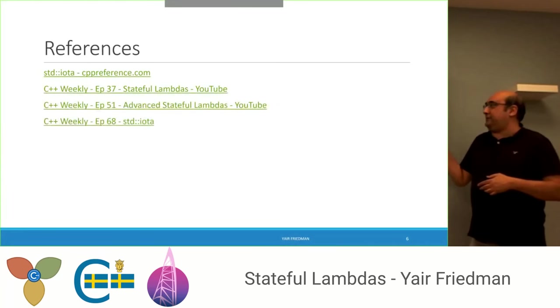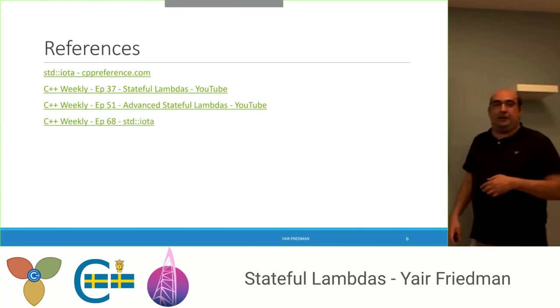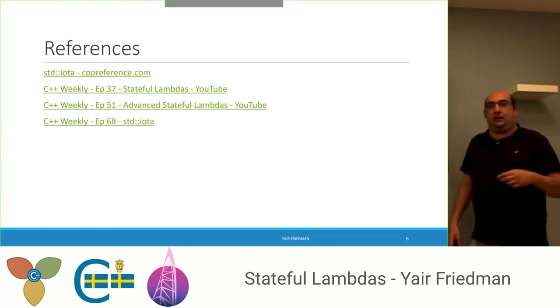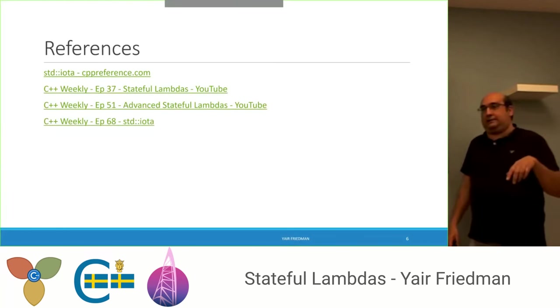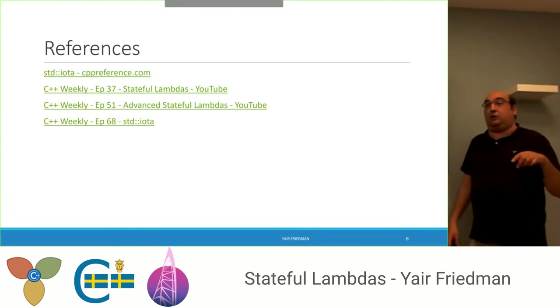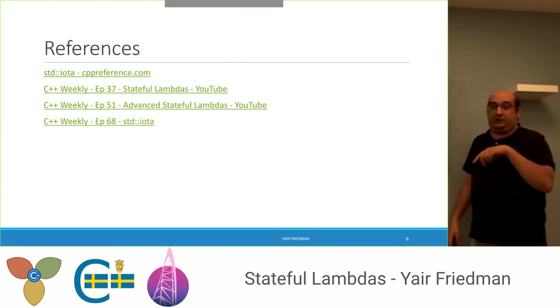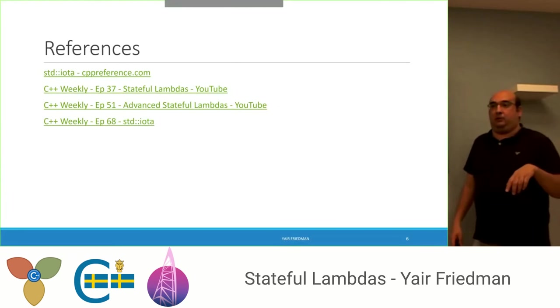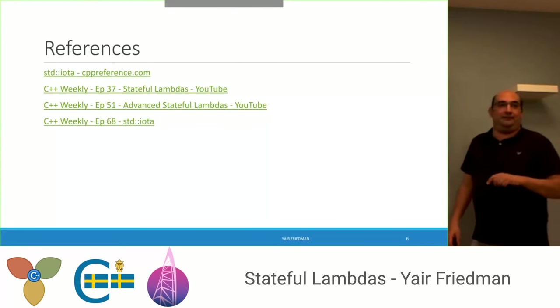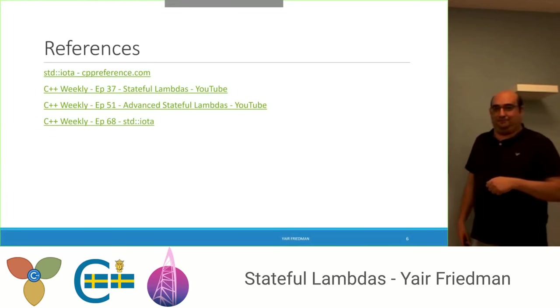These are the references, mostly from CPP Weekly. The slides and code samples I've shown will be available on our site. Thank you.